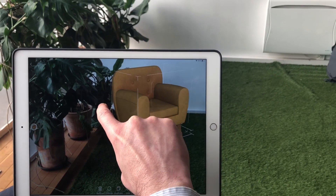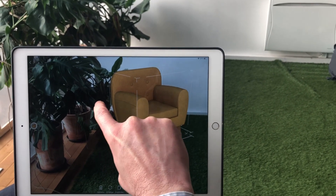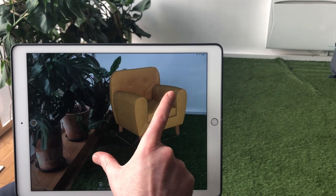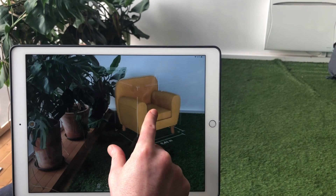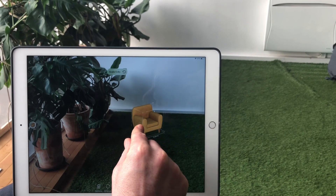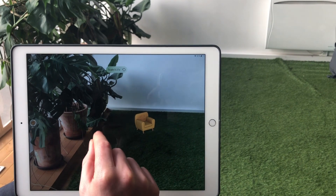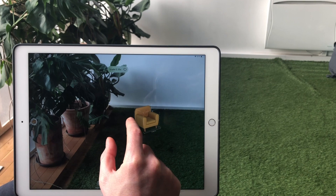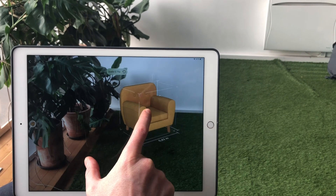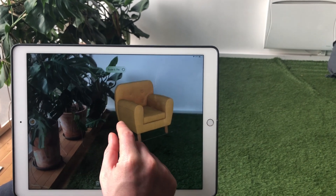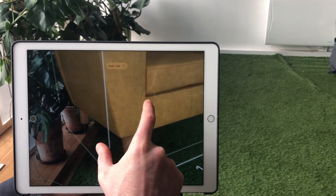To scale the 3D model down, place two fingers a little distance apart on the screen and move them towards each other in a pinching motion without lifting your fingers from the screen. To scale up, do the opposite — place two fingers close together on the screen and move them apart.